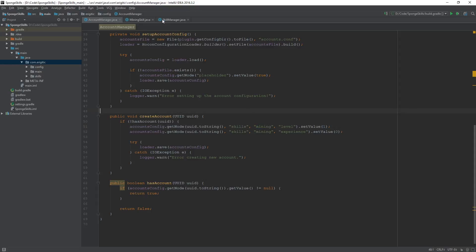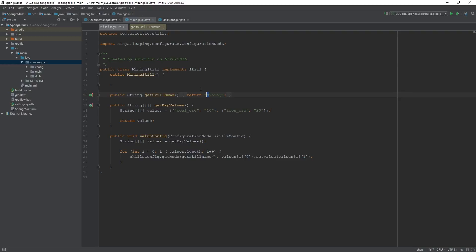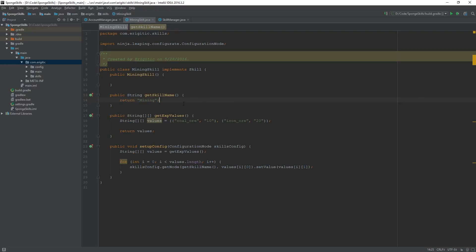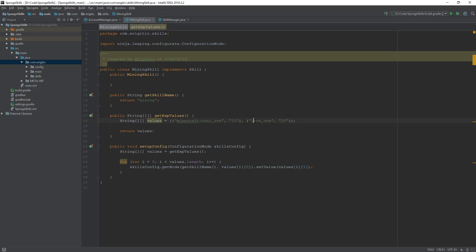We just want to change a couple of things here. The first one being changing this from a capital M to a lowercase m. And then we want to prefix all of these ore names with minecraft colon, like so. And again, over here for the iron ore, minecraft colon.